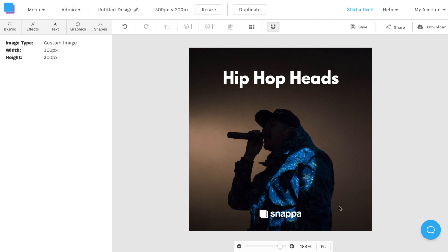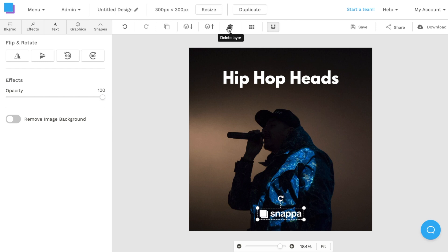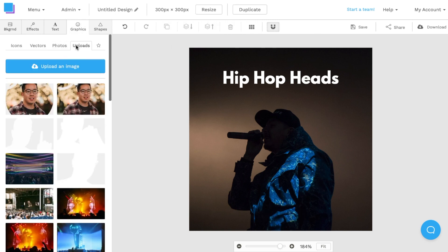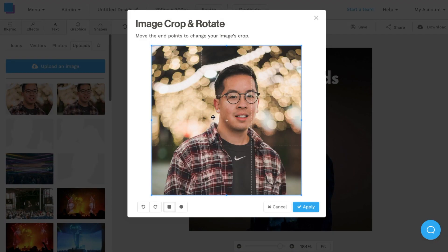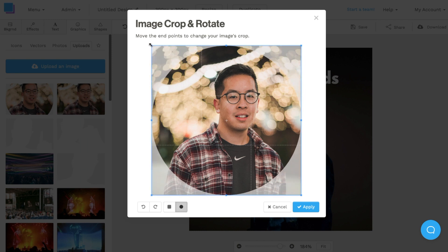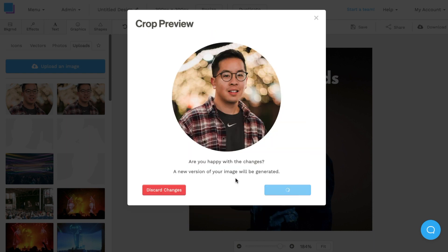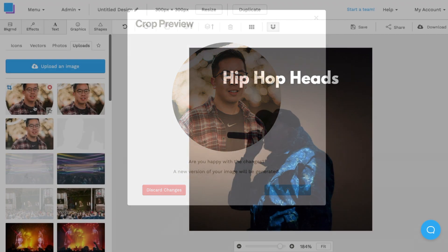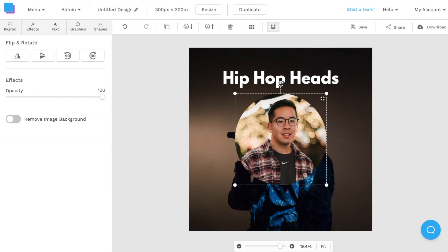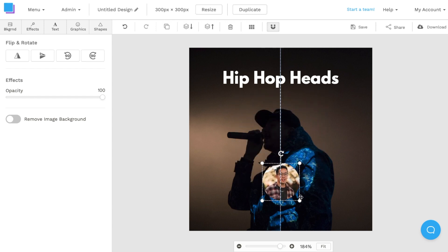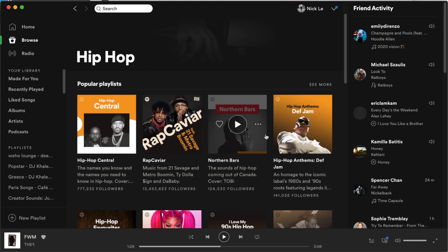Alternatively, you can add a photo of yourself to brand it as your own personal playlist. I'll delete the logo layer and navigate back to the graphics tab and uploads. Here I already cropped a photo as a circle crop, but what you can do is take your profile picture, click the crop and rotate button, and create a circle crop. Once you resize the crop and position it, click Apply. The new image will appear in your uploads tab. Click on it to place it on the canvas, then resize and reposition it to the corner.